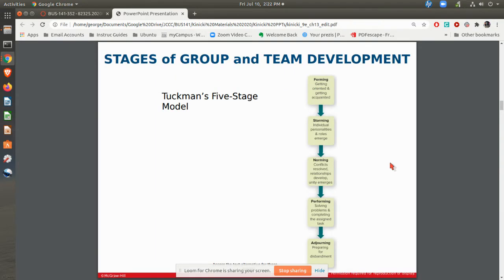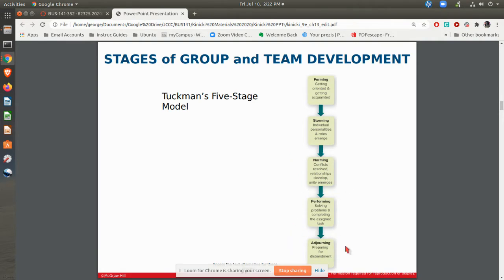When teams get together, they will grow and go through various stages of growth. A guy by the name of Bruce Tuckman came up with this, and it makes it very easy to remember: forming, storming, norming, performing, and adjourning.